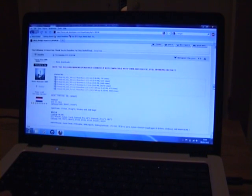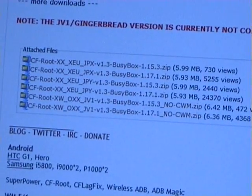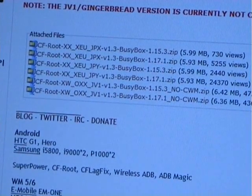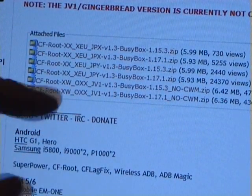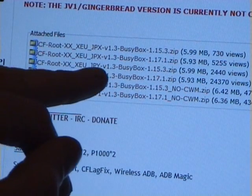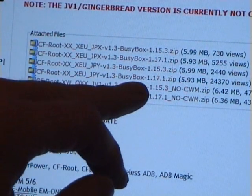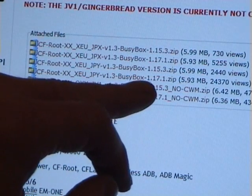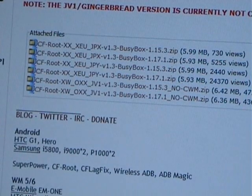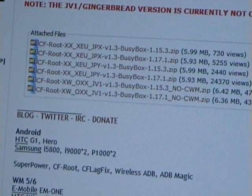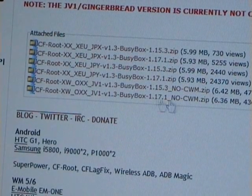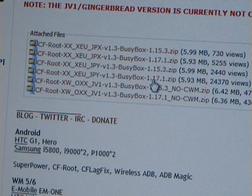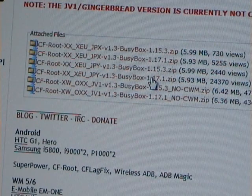Now if you scroll down it gives you all the information you need to flash and also all the different versions to flash, but the one that I'm going to flash is JPY 1.3 BusyBox 1.17.1 ZIP. That's the file that I'm going to take off and flash.